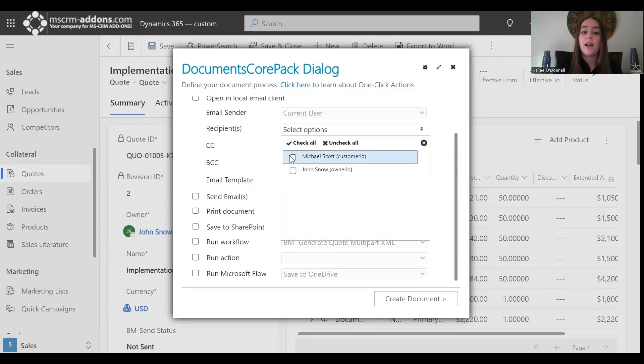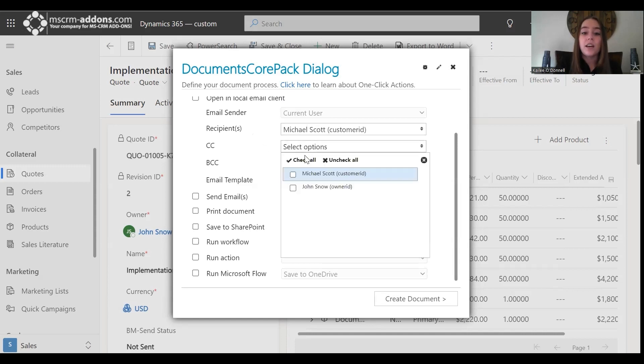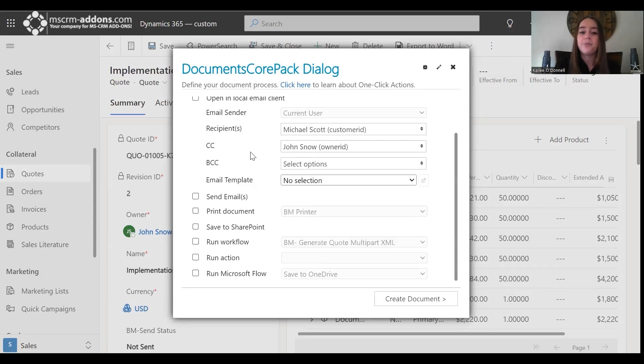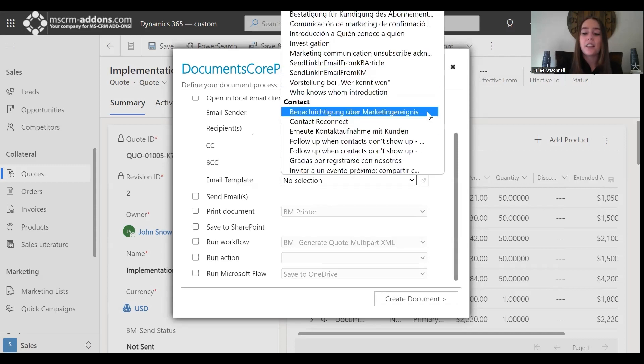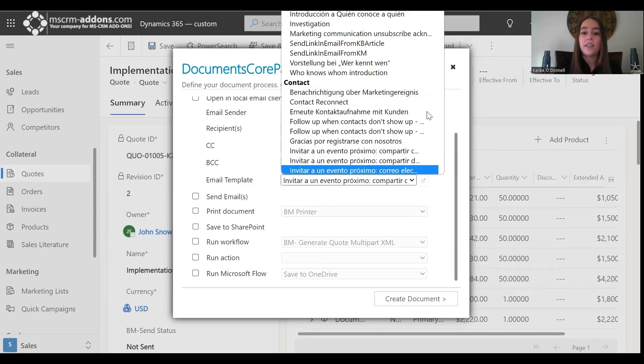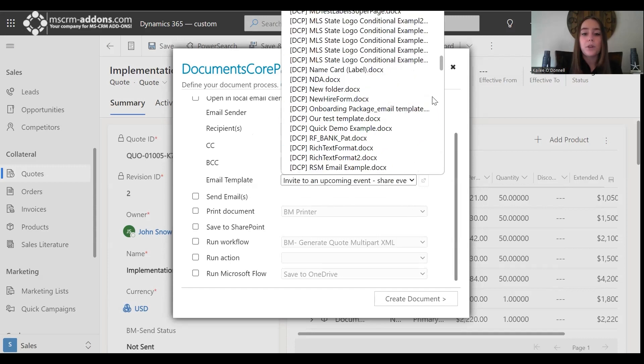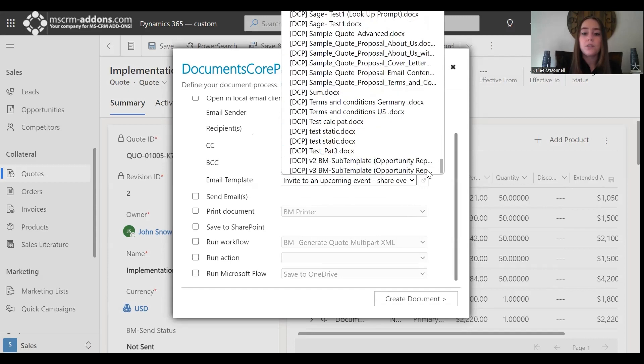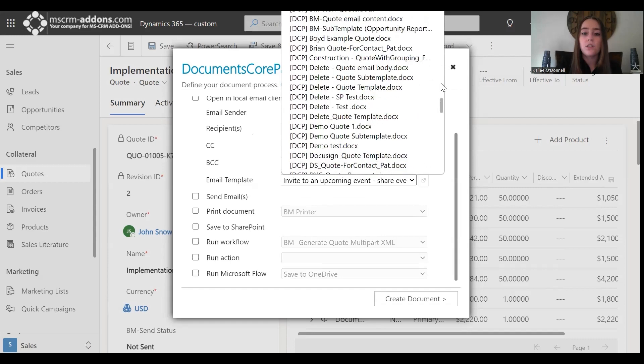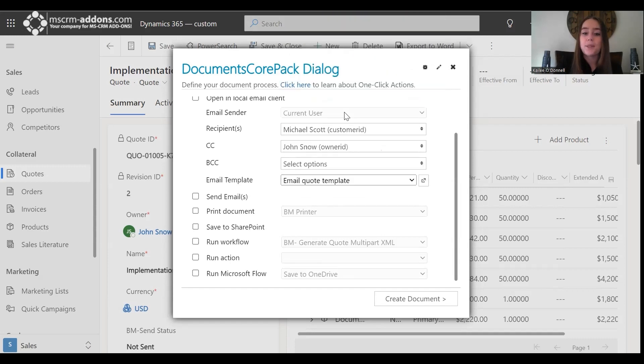For the email sender, that will remain the current user. For the recipient, I will choose our customer ID, and for the CC, I will add our owner ID. For the email template, I likely have a great template ready for us to use, which is our email quote template.